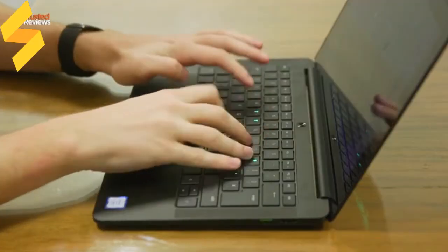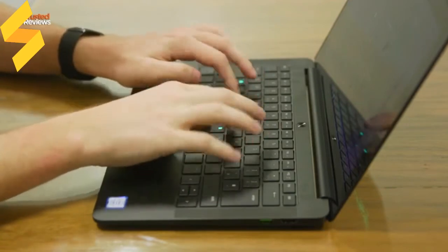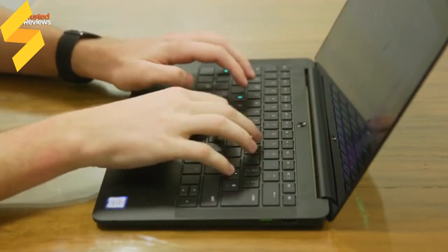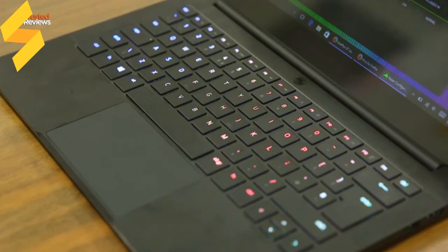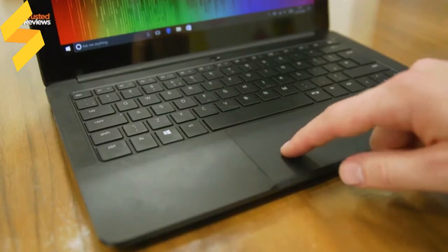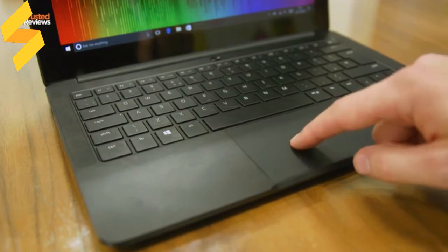Using Razer's Synapse software, you can configure fancy RGB backlighting effects, a feature normally only found on gaming machines. It's pretty fun but not really essential. The touchpad isn't brilliant either—it's not particularly sensitive, and while this can be fixed in Windows settings...